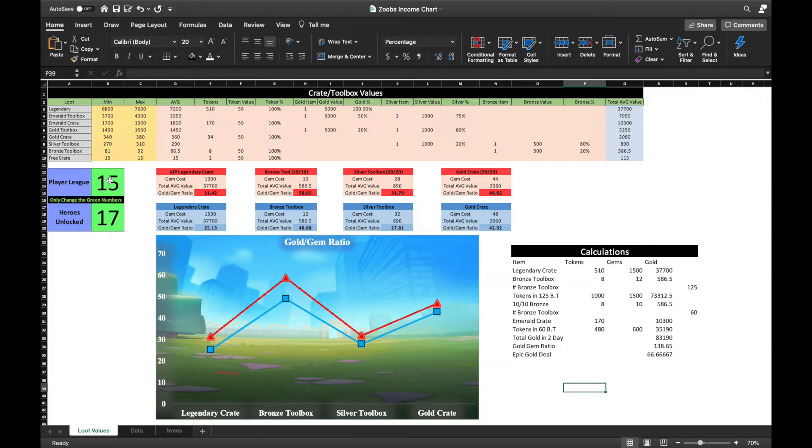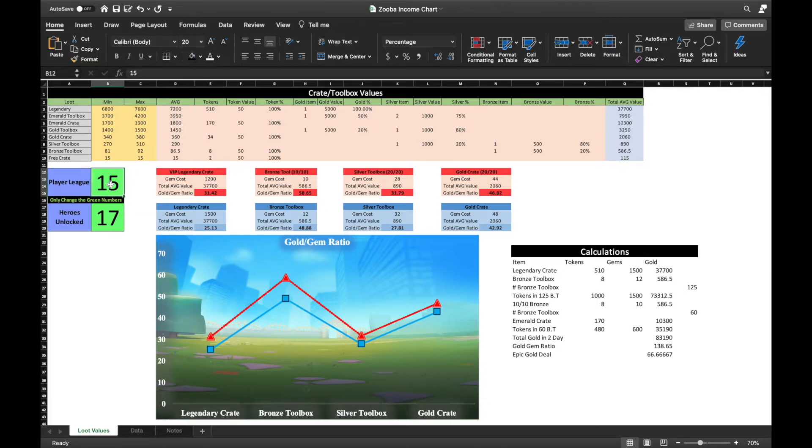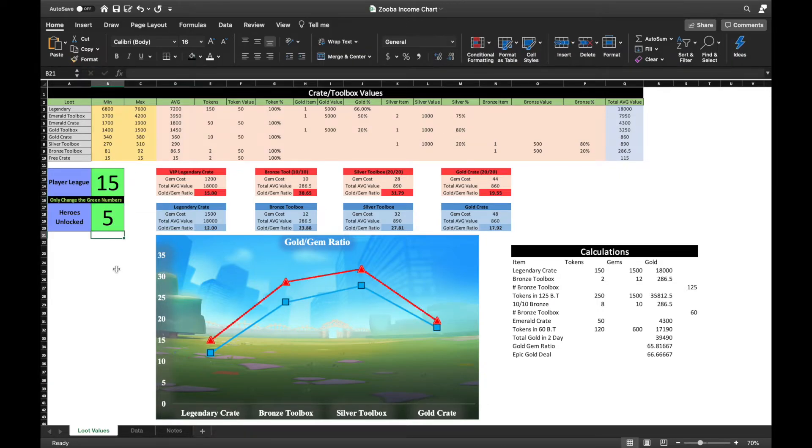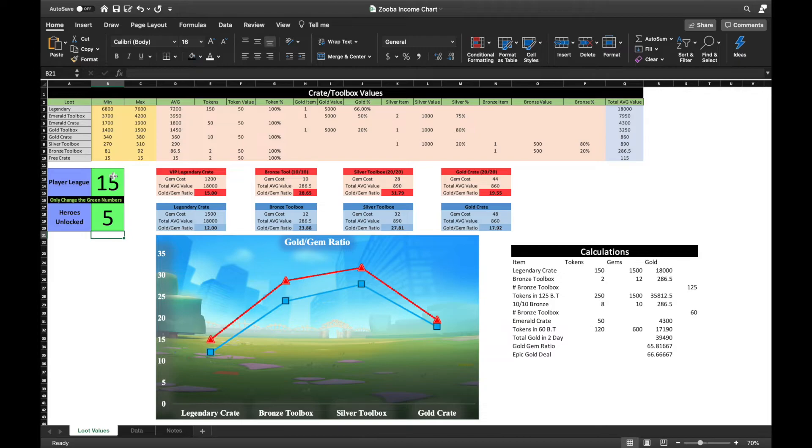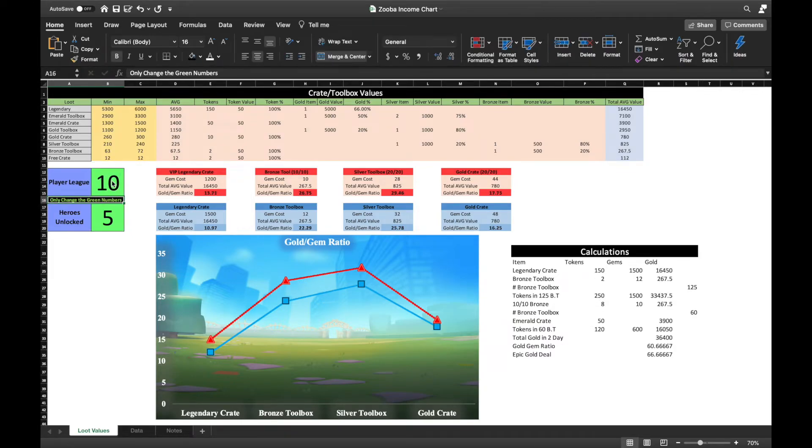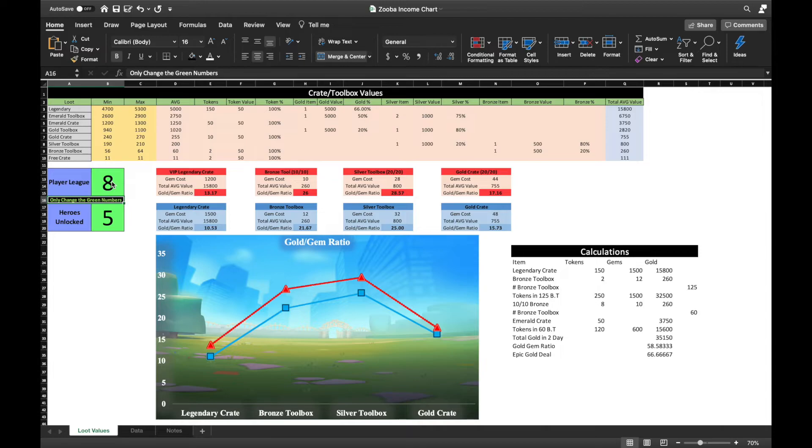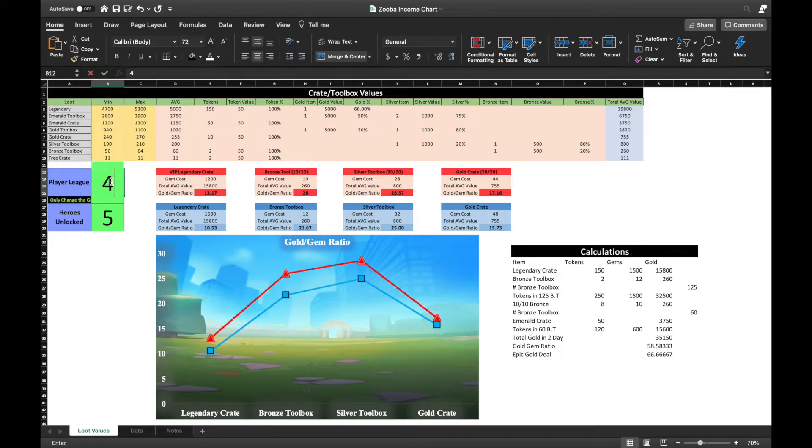Now again, these results are based on an established account, but how about a mediocre account or a brand new player? What is their best strategy? Well, something I noticed that I didn't realize before is that if you have 5 or less heroes, regardless of which league you are in, silver toolboxes provide you with the most gold for your account.